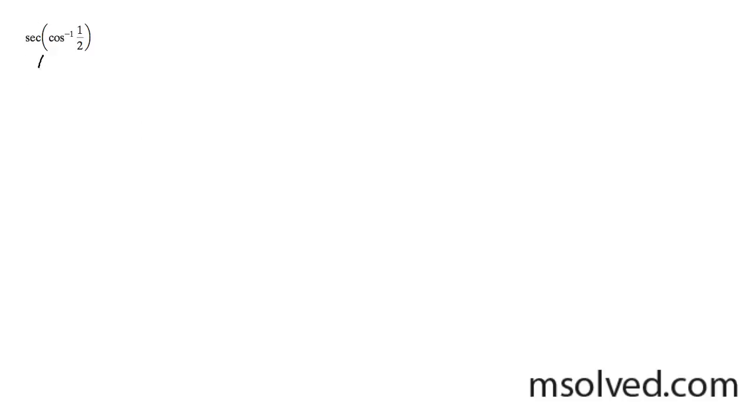The secant of the inverse cosine of 1 half. We're going to solve this composite trig function by first solving the inside of it.